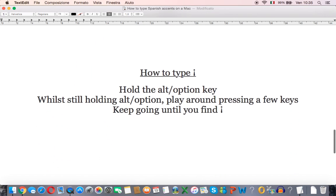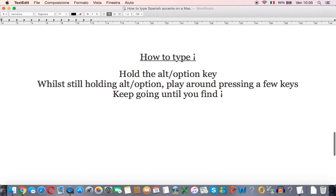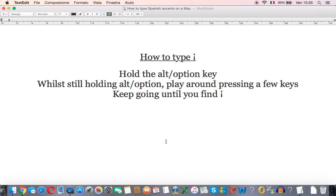Next to type the upside down exclamation mark, this may depend on the keyboard that you have so the best way to learn how to do it is to experiment a little bit until you find the right key combination.